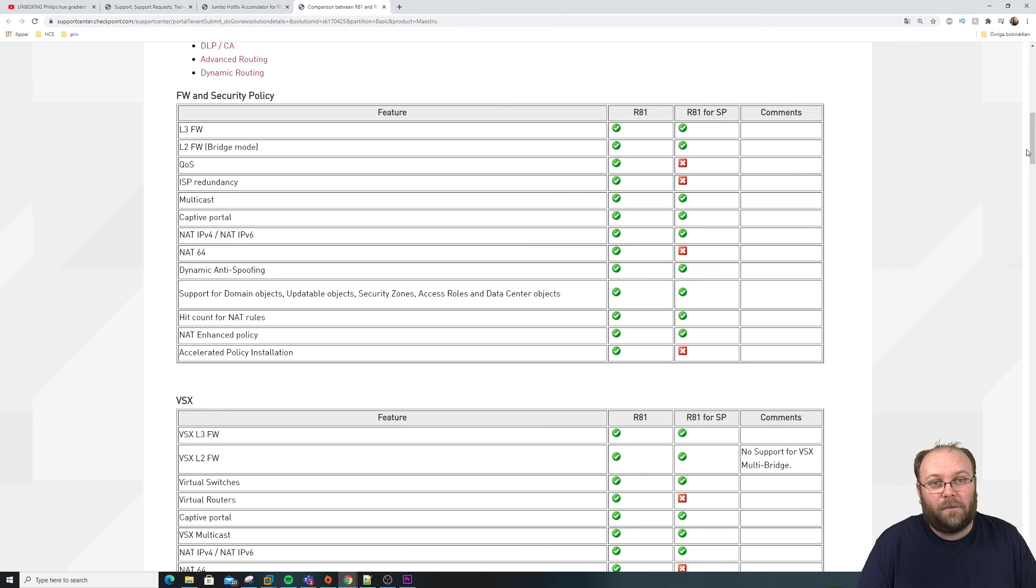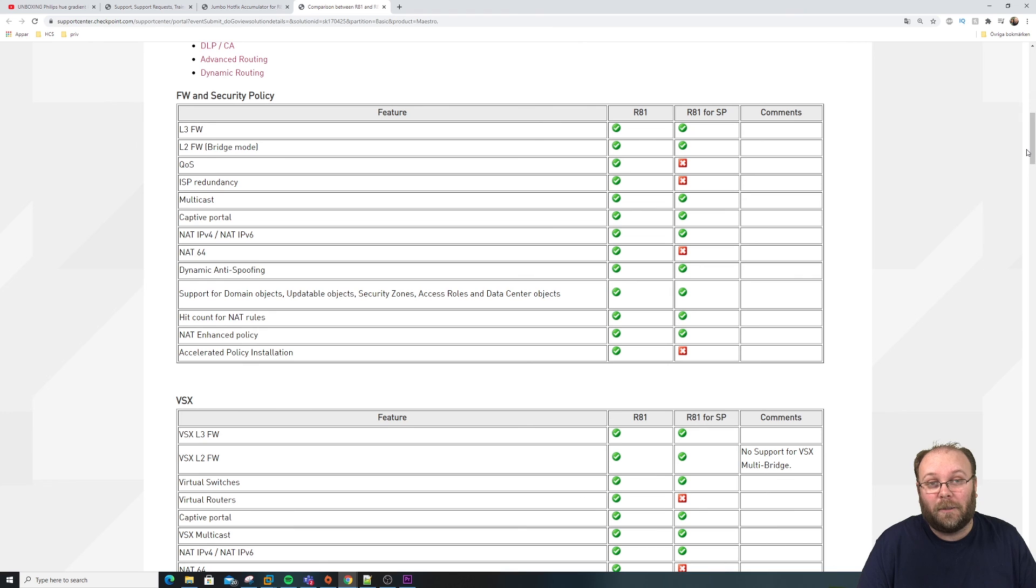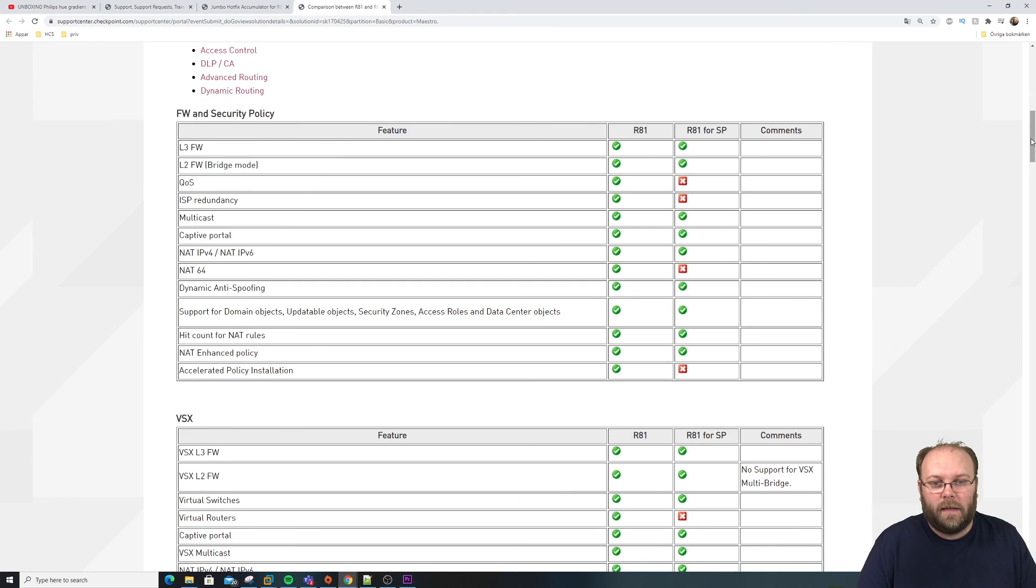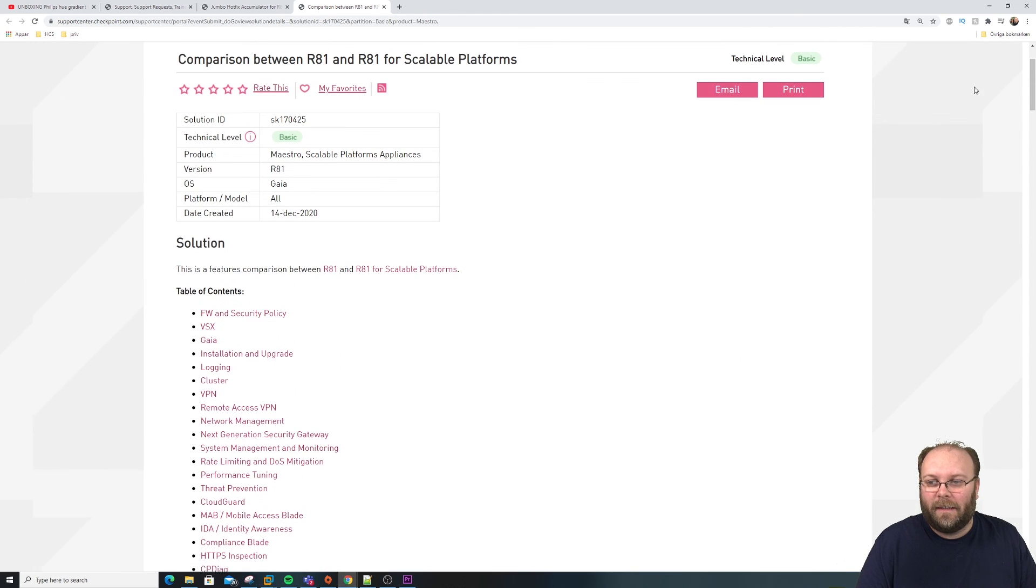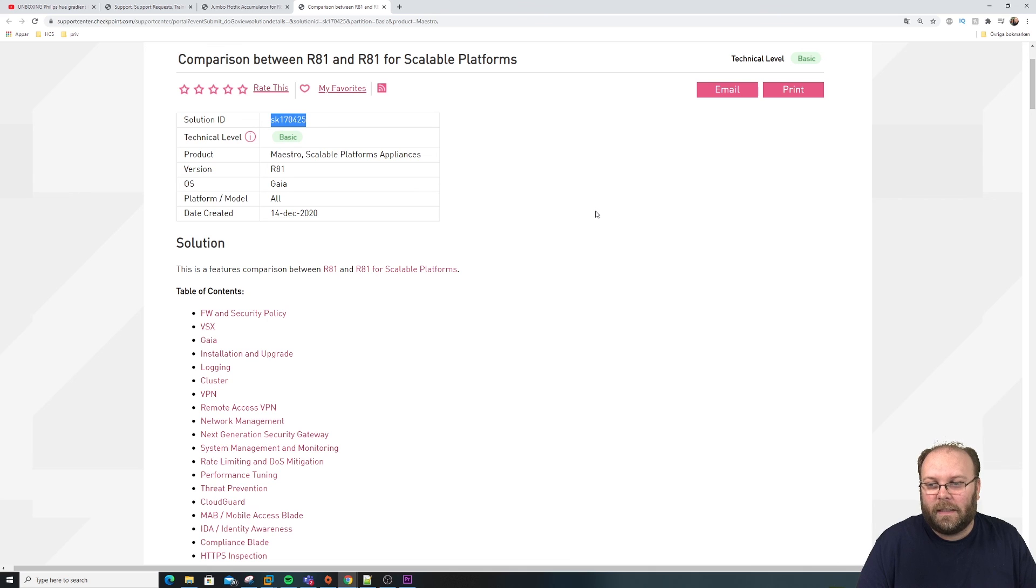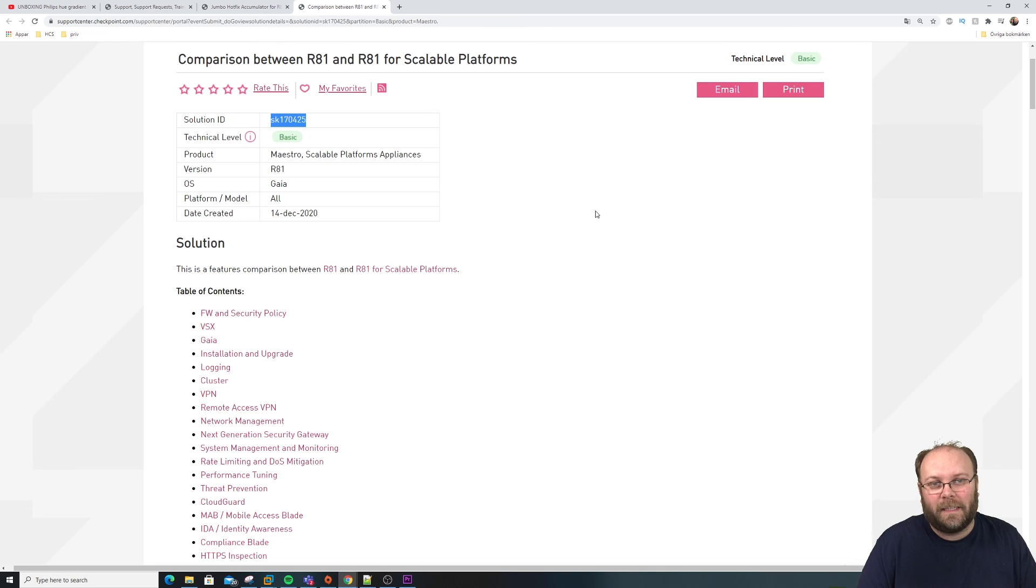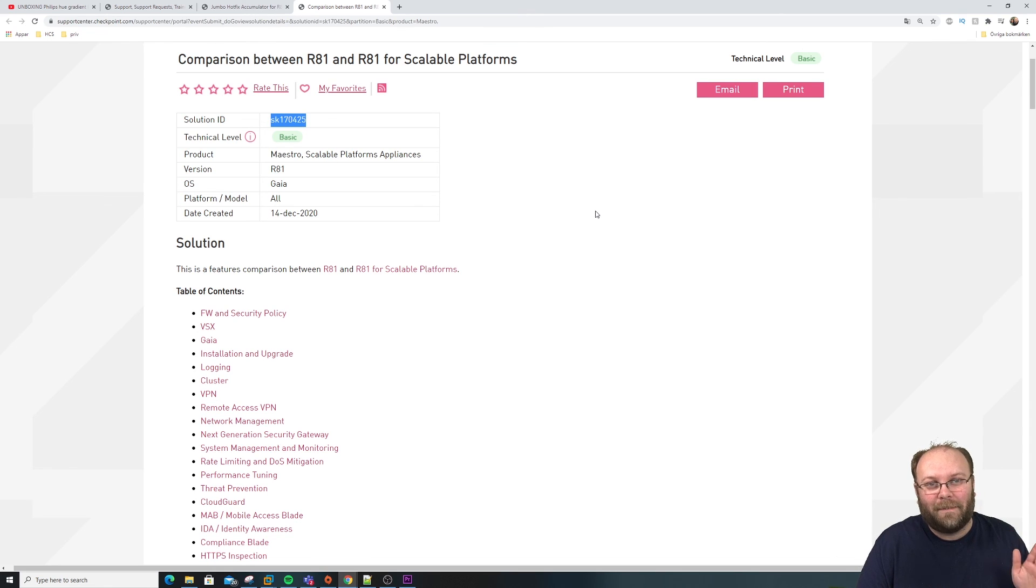But I think that's it for the comparison between R81 and R81 scalable platform. And I hope you did learn something. And as a reminder, the SK for this was 170425. So if you're running scalable platform, check this out. I hope to see you in the next one. Take care. Bye.